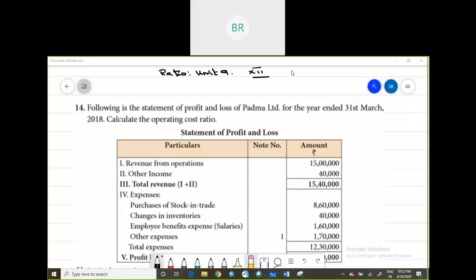Shri Gurubhya Namaha. Children, we are in ratio analysis here and today I am going to teach you an exercise problem — exercise problem number 14 — where you are going to learn how to calculate operating cost ratio. The following is the statement of profit and loss of Padma Limited for the year ending 31st March 2018.